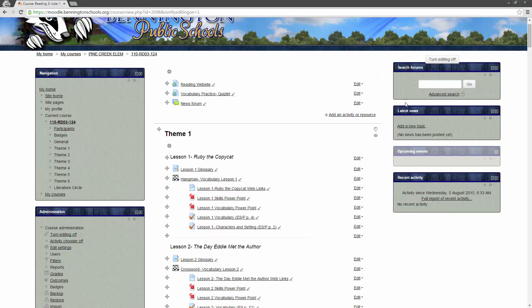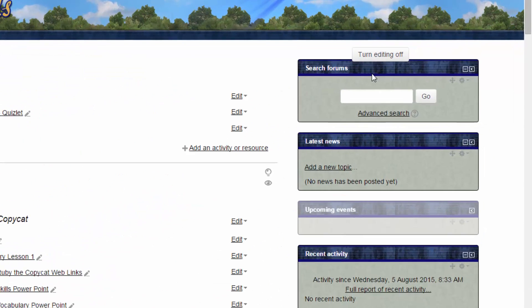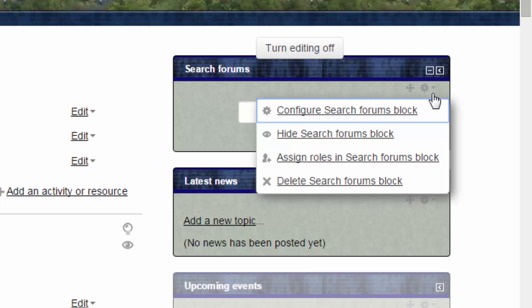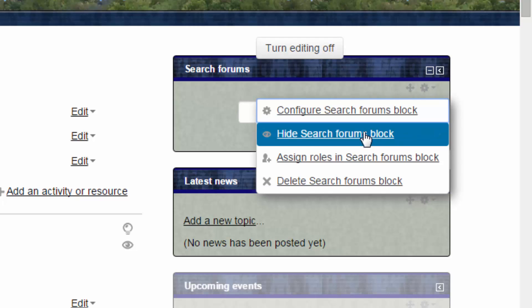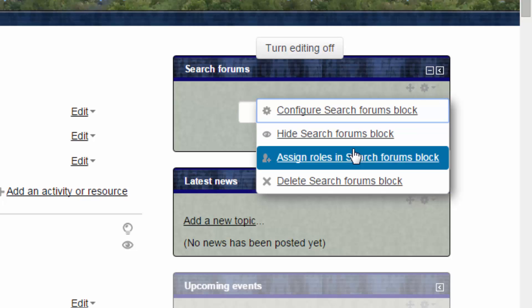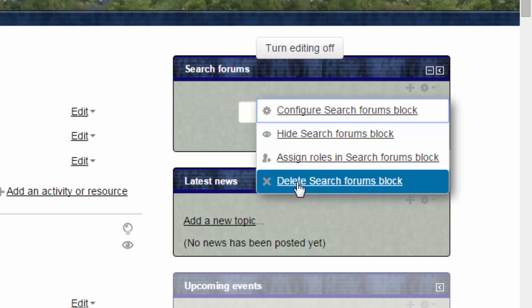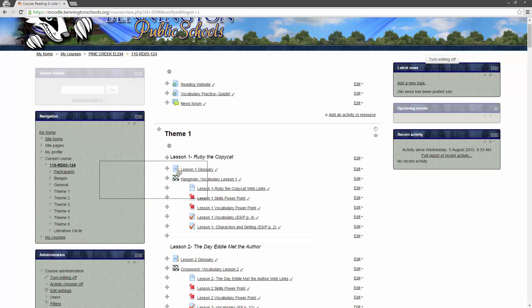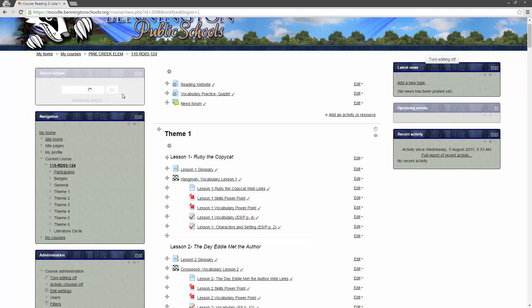Here now we have these three blocks over on this side. You'll notice that this one is grayed out a little bit. That means that it is hidden to students, and it's hidden from view, but it's not deleted. We can update any of these blocks if we'd like. If you don't care to have the search forums here and you're never going to use it, there's a little gear right here. If we click on that gear, we can configure it, we can hide it so that nobody can see it, we can assign roles so that only certain people with a specific role can see that, or we can delete that search forums block completely. You can also move these blocks. You can just grab it by the arrows right here and drag it over where you want it to go.